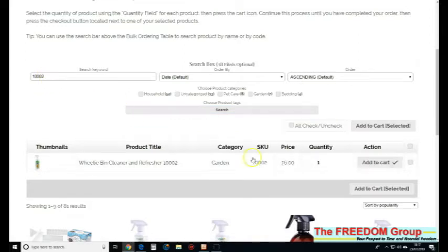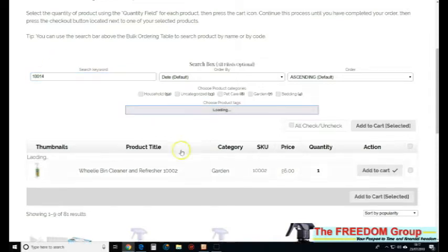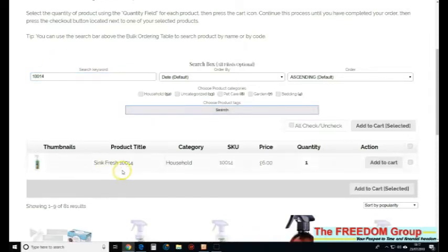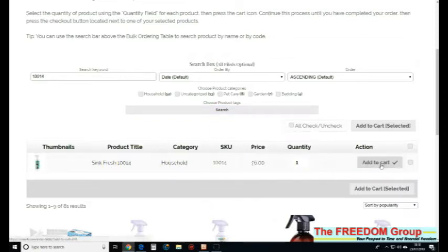Once you've got a tick, it's added to the cart. Usually it's only the last couple of digits that change. So change that one to 14, and that's the skin sink fresh. That's it, that's added.